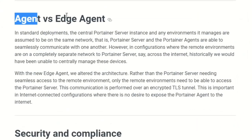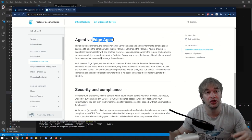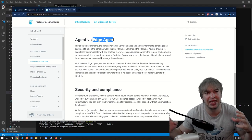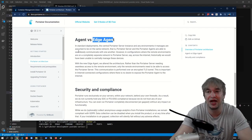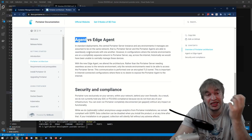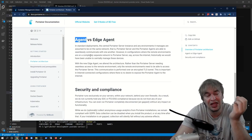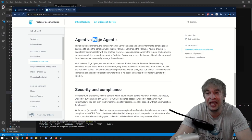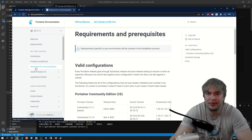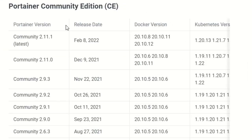So Portainer has two types of agent: the agent and the edge agent. If you're running local networks, local Kubernetes clusters, or Docker machines where Portainer agents won't be public, you can run the default agent. But if you're running Docker machines or Kubernetes clusters in the cloud where Portainer will have a public endpoint, you'll use the edge agent. Next up we'll take a look at requirements and prerequisites. Portainer also comes with a compatibility matrix which tells you which version of Portainer has been tested with which version of Docker and Kubernetes.